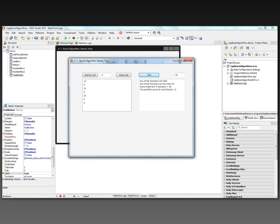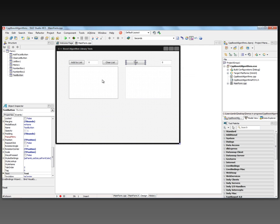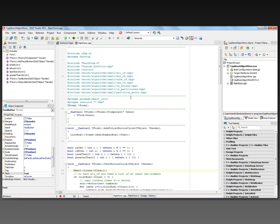None of the first three numbers equals 20, because the 20 value is the fifth item in the list. The partition point for less than 10 is right at zero — the first partition — because the first item is equal to 10, so nothing before it is less than 10. That's just a very quick look at how to use Boost and C++11 in the 64-bit compiler.